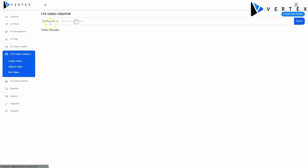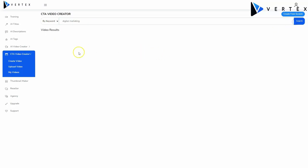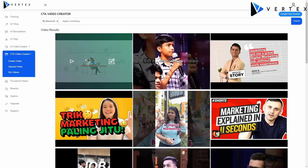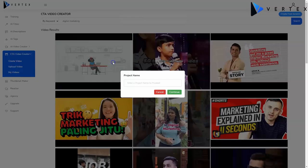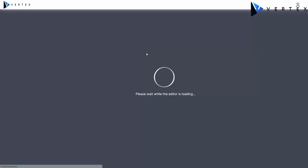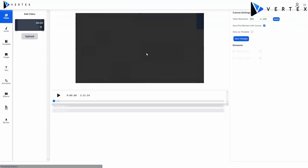You can search for an existing video by keyword, channel, or video ID. Pick a video of your choice and be able to play it, download it, or edit. Give your project a name, and be able to customize the video however you want.